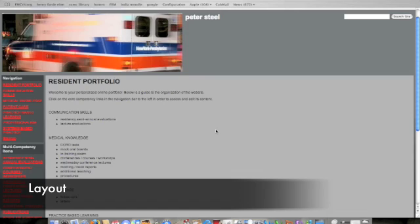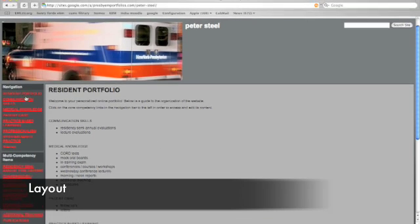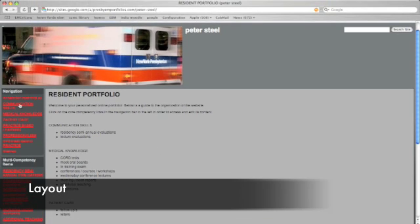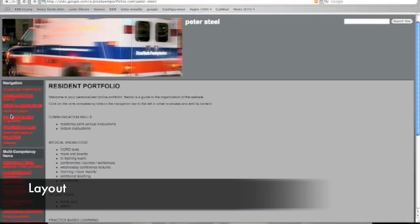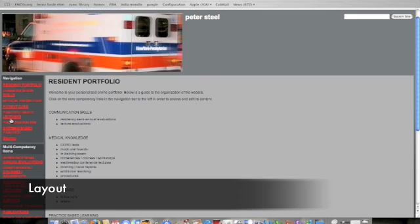So as you can see, this website is organized according to the six general residency core competencies, which are listed in the navigation pane on the left side. They include communication skills, medical knowledge, patient care, practice-based learning, professionalism, and systems-based practice.